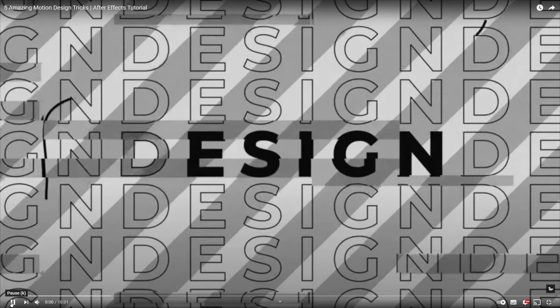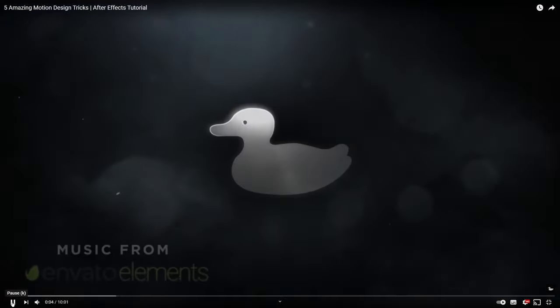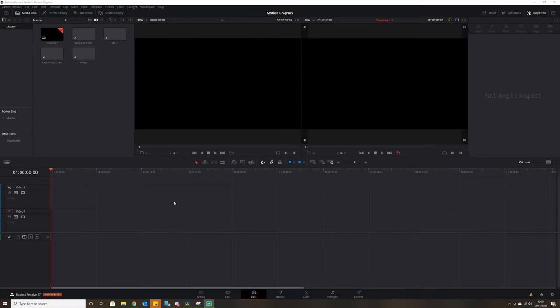Hello and welcome back to another tutorial on DaVinci Resolve. I was looking around on YouTube and came across this by Sonduk — a pretty cool motion graphics effect that goes over a few techniques we can use in creative motion graphics. I thought it would be a nice idea to duplicate this in DaVinci Resolve, seeing as though Sonduk specializes in After Effects, and just show you guys how I did it. So without further ado, let's get into it.